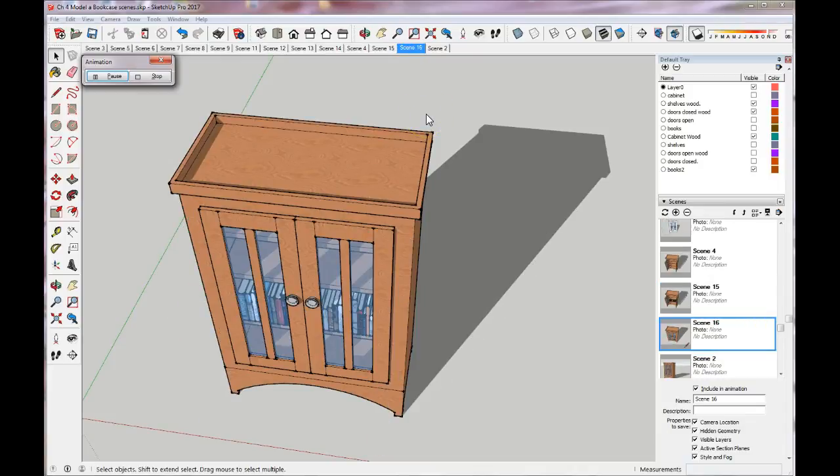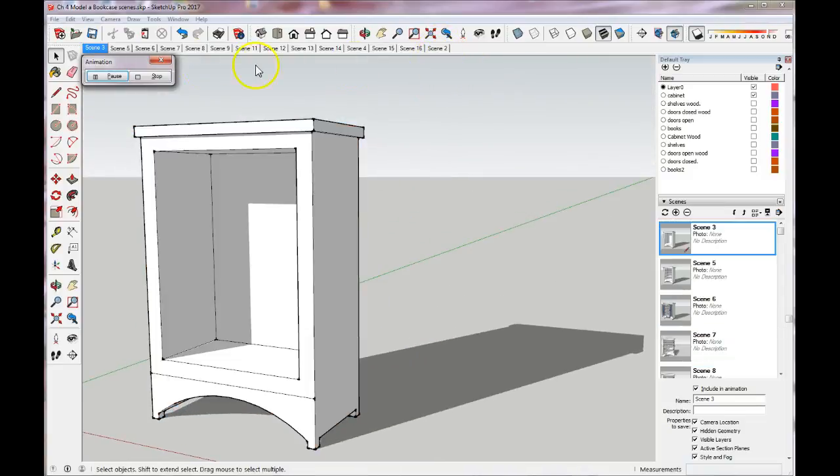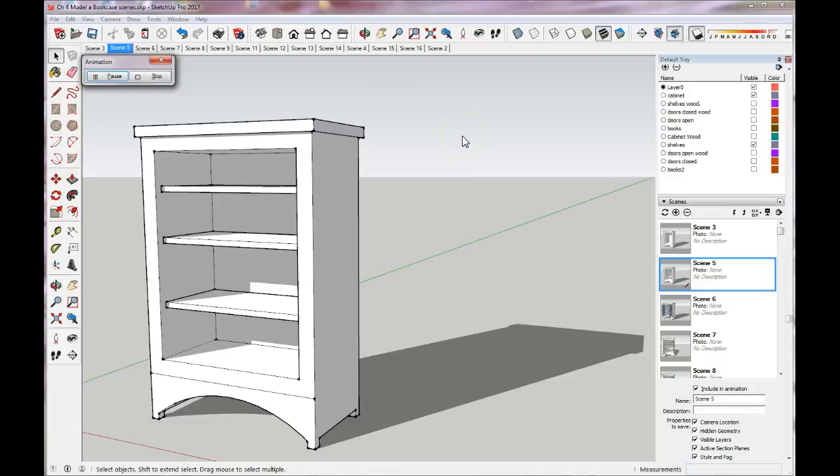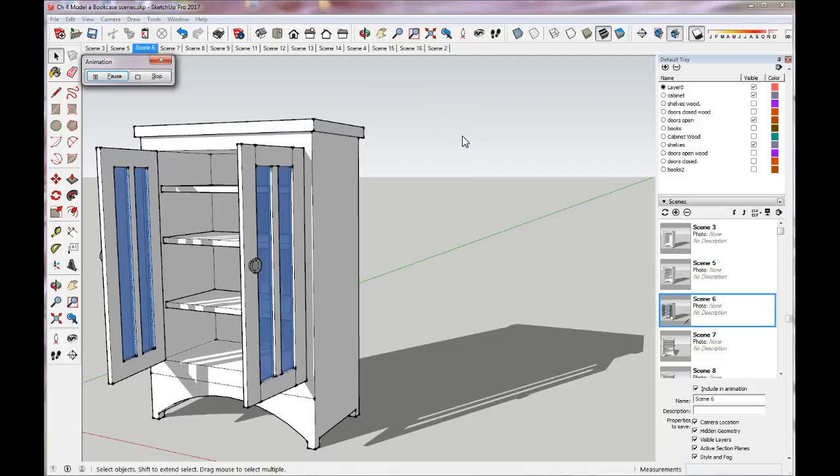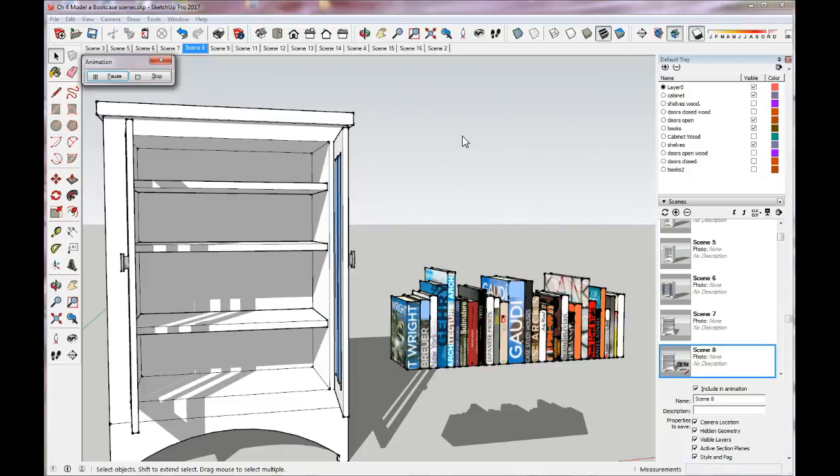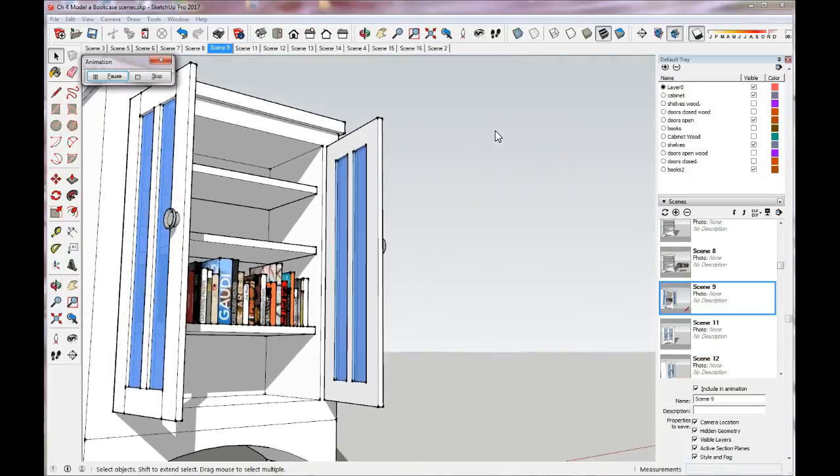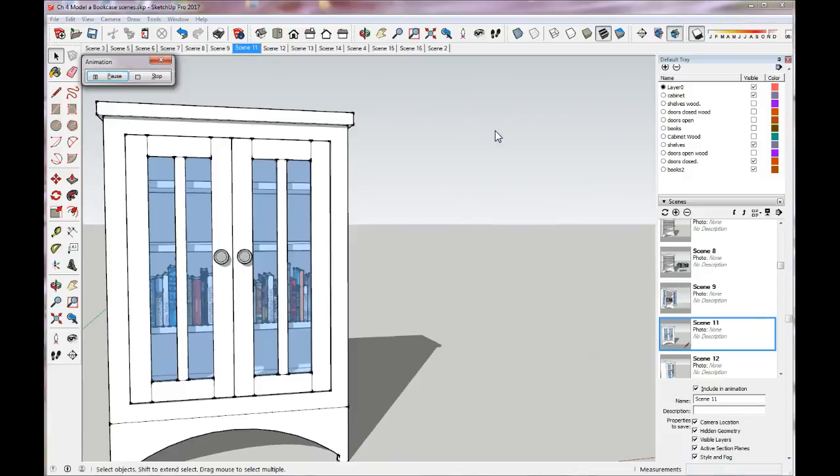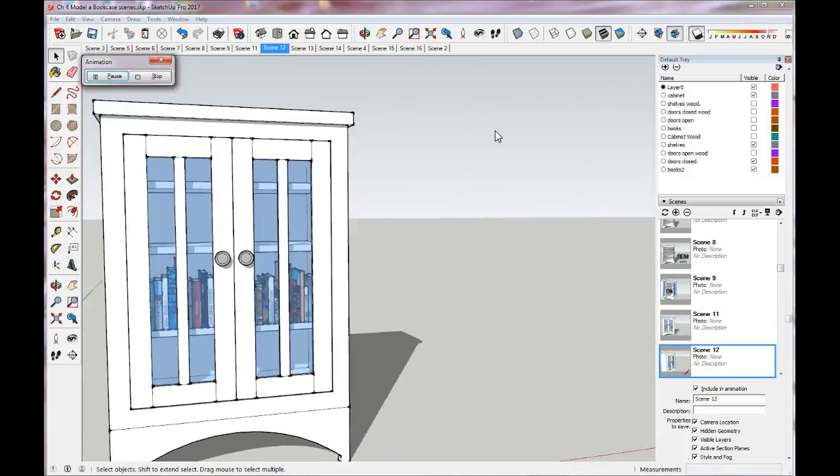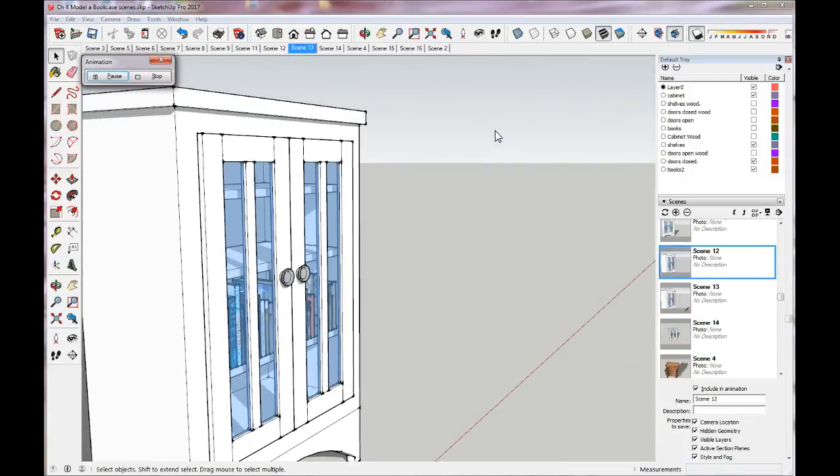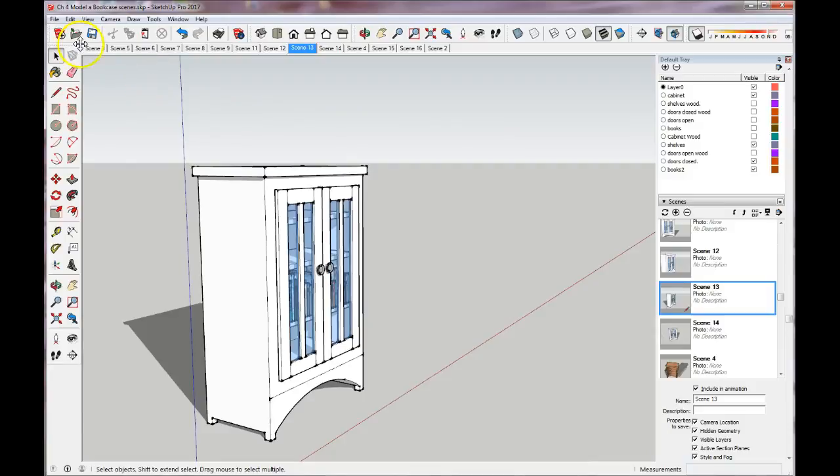It's going to toggle through all of my scenes as an animation, and you can see as it hits each scene, that's the scene that lights up in blue. And it's just going to keep toggling through over and over all of the different scenes that I created as an animation. And then I can make it stop at any point in time by just clicking stop.